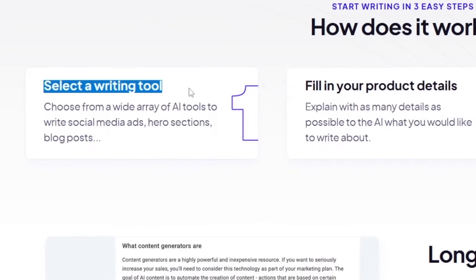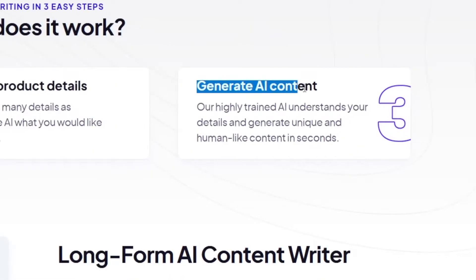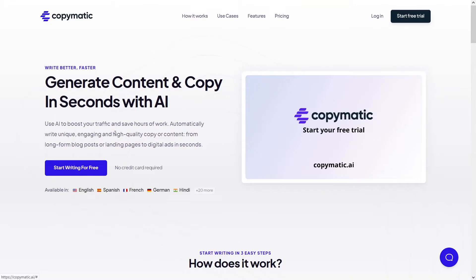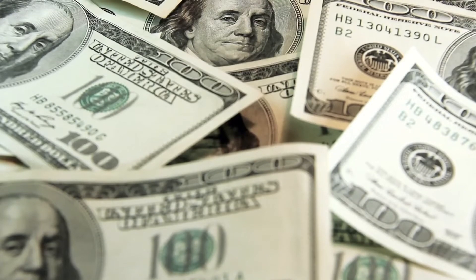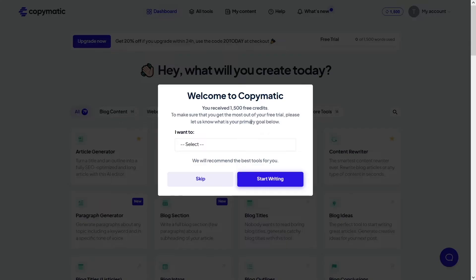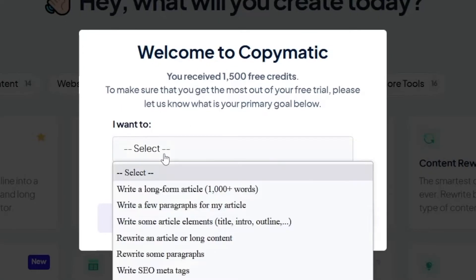You will select a writing tool, fill in your product details, and generate AI content. Let me start the free trial — I'll sign up with Google, it's gonna be way faster — and then we can proceed to making money with this. When you log in inside your account on the free trial, you can see that you want to write a long form article.